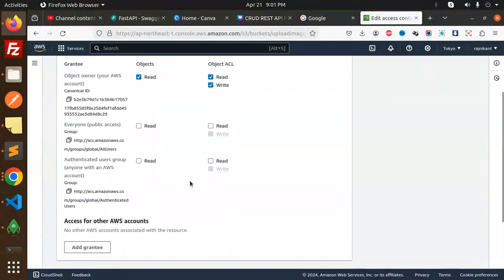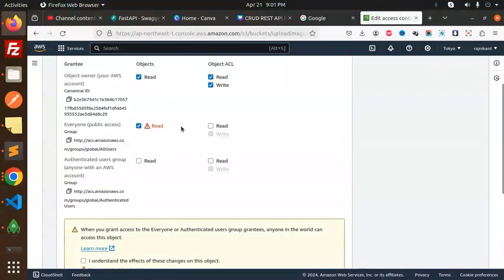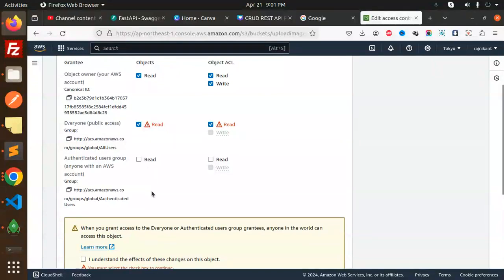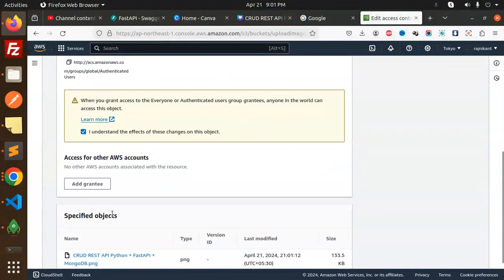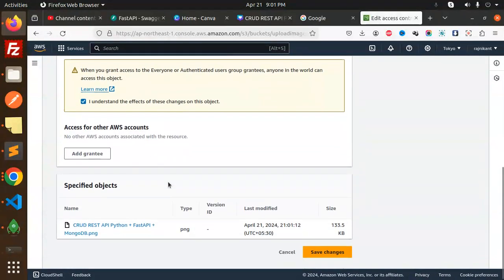Make it public read. Here we have the ACL, object, everyone that can read only, understand? And save the changes.